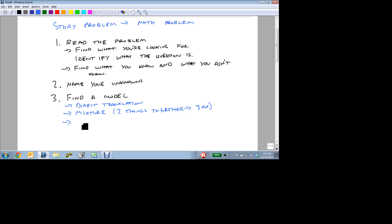There's what we call geometry and formula problems, which require that you know the correct formula. But if you do, then it's just a matter of manipulating it from there. There's what we call uniform motion problems.